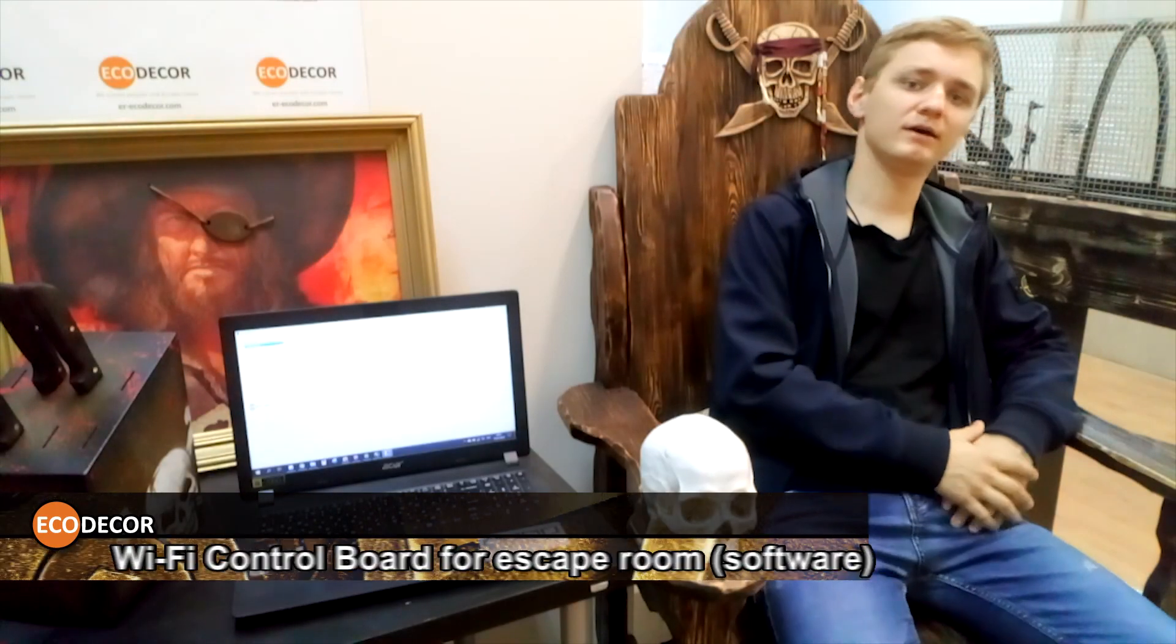Yo, welcome back guys. Here's a video with our room, Pirate Captivity, simplified version of it, but it's not more about the room but showing you our control board.